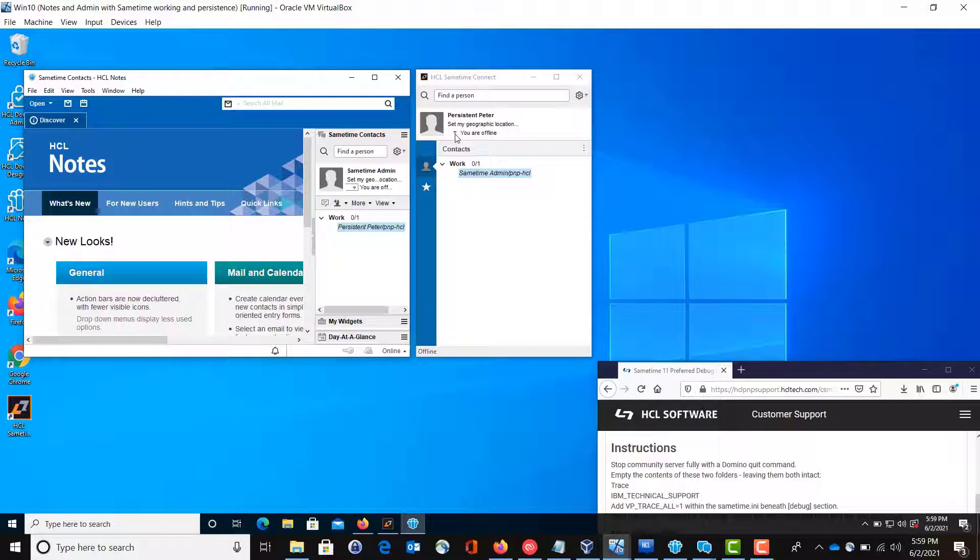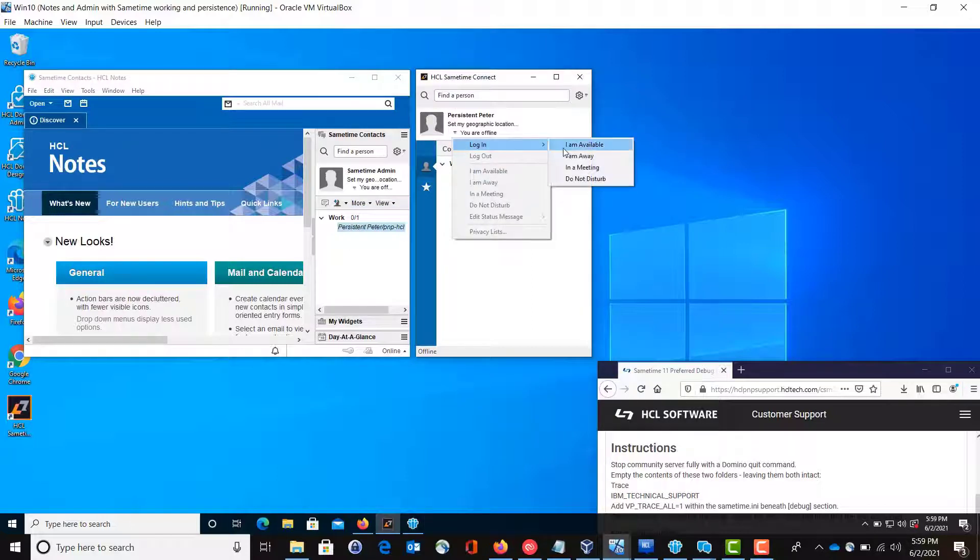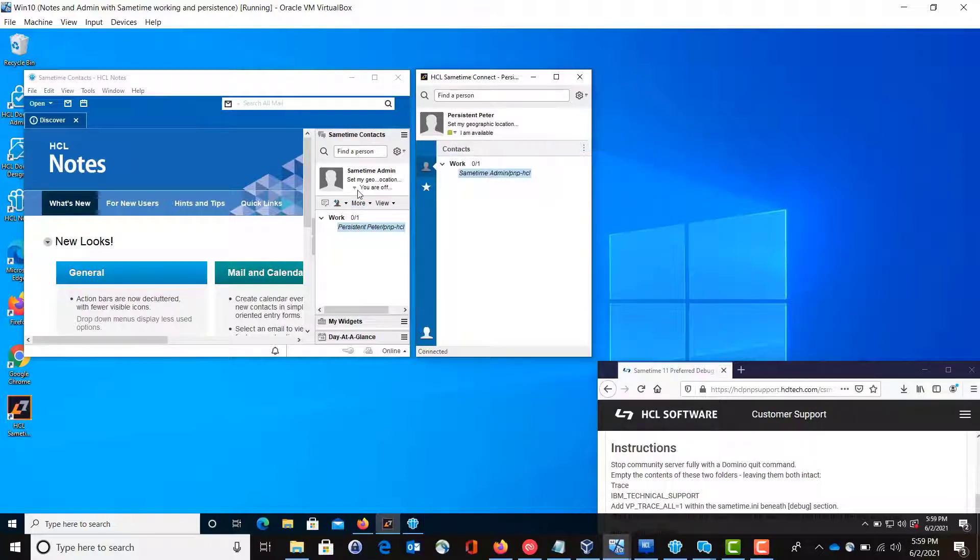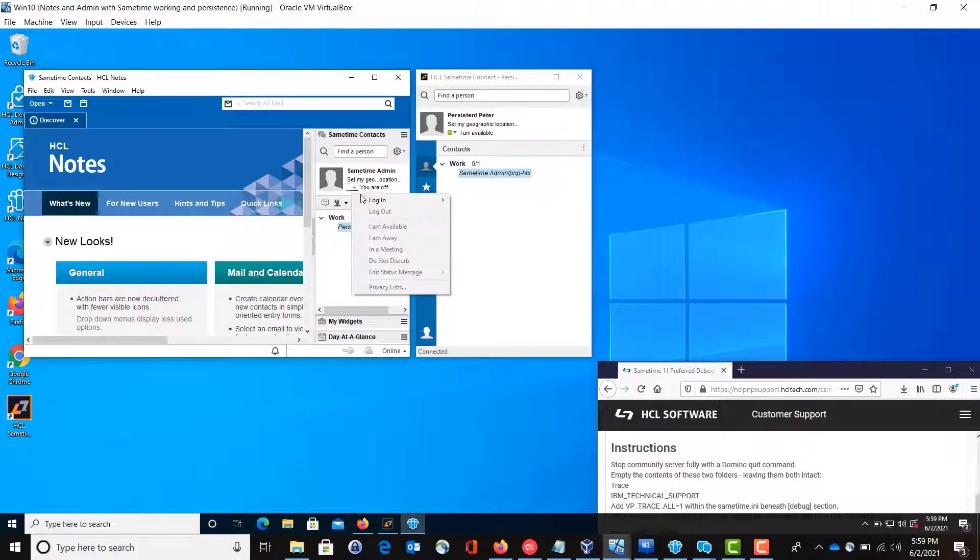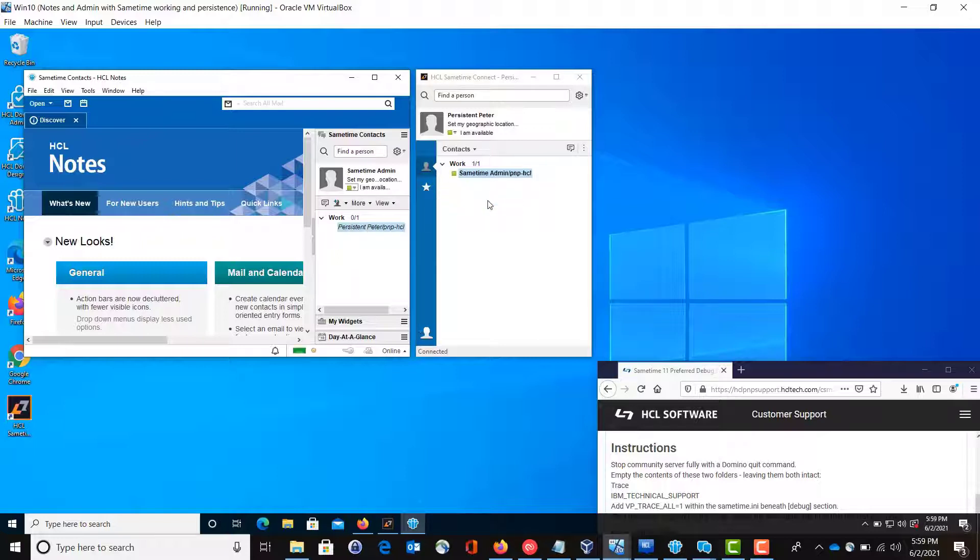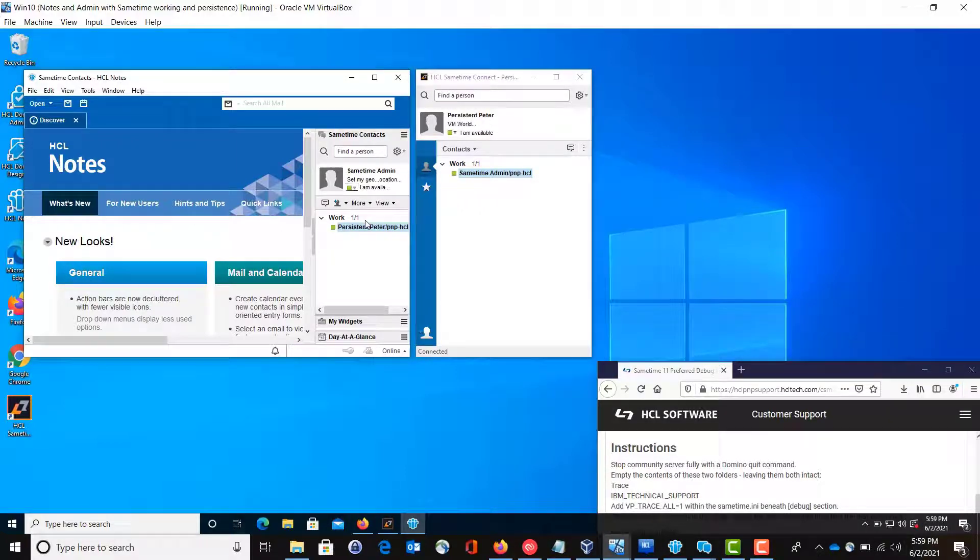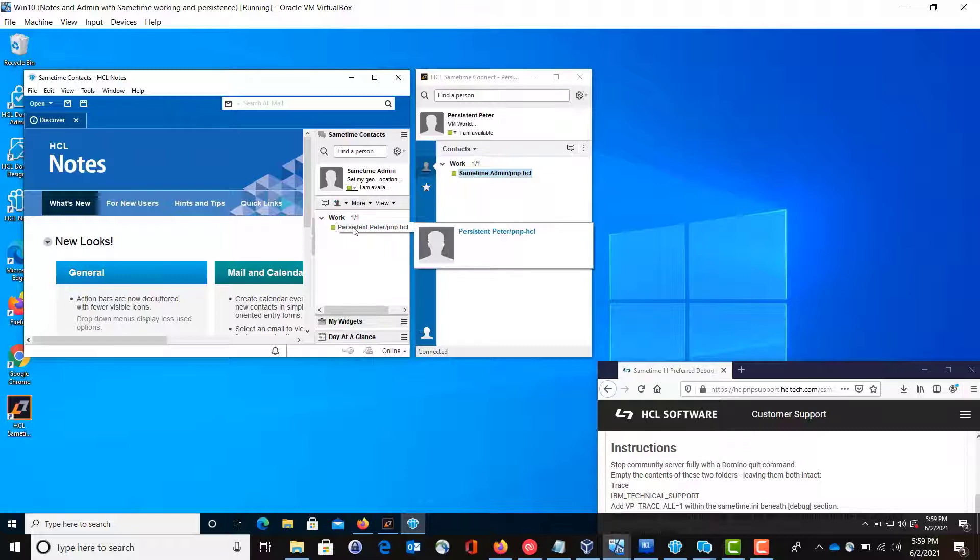And we'll log them both back in. And the admin is going to chat with persistent Peter again.